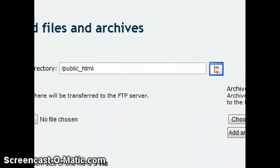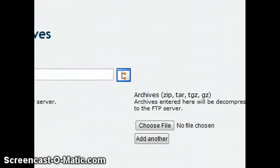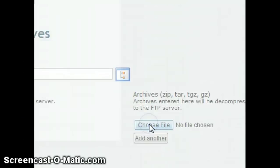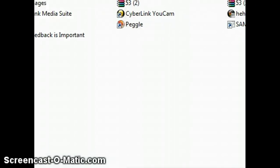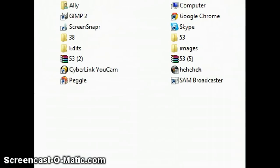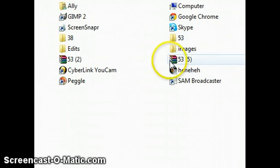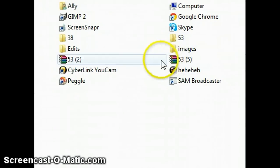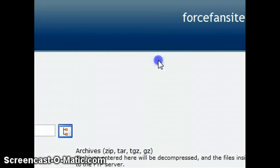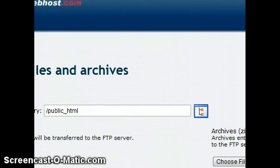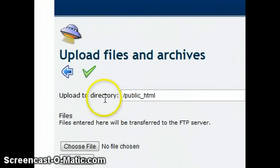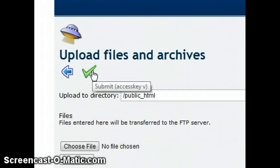Make sure you go to the right side, click Choose File, and then choose your file — mine is 53. Then click the green tick. It might take a bit to upload, depending on your file size.